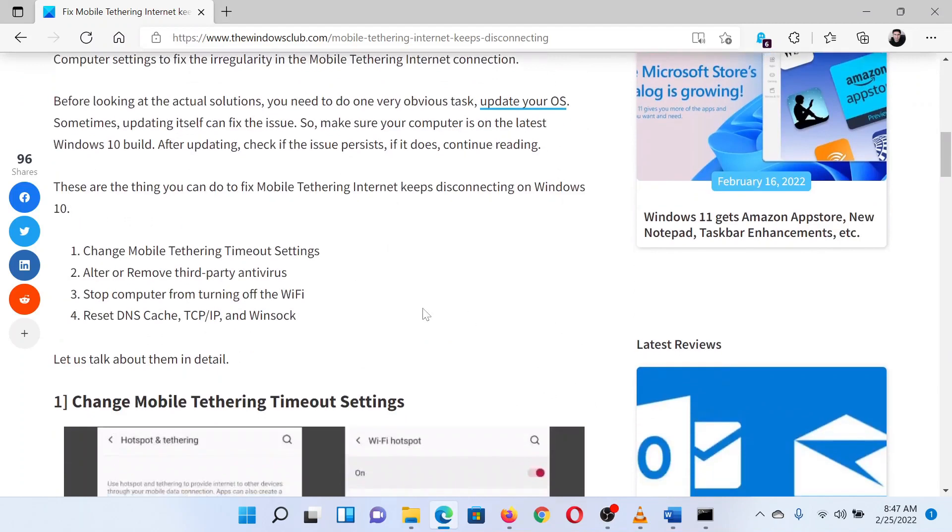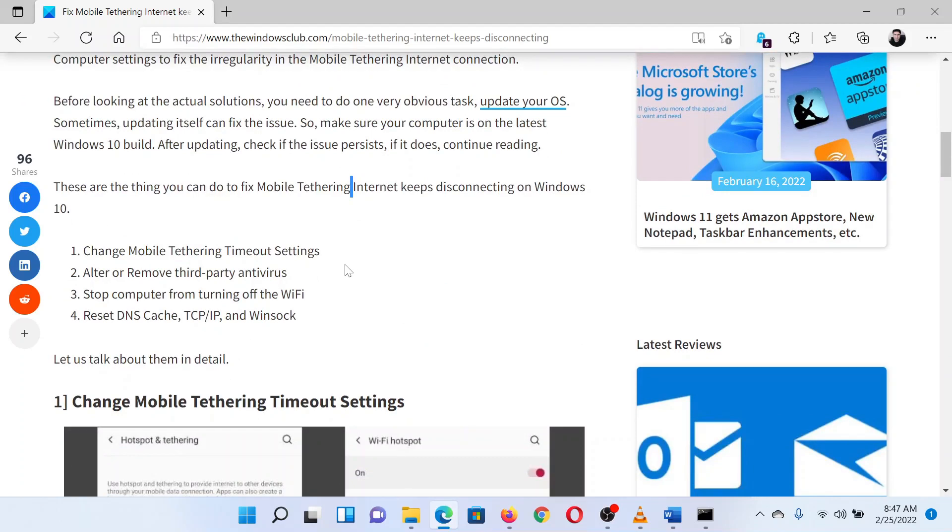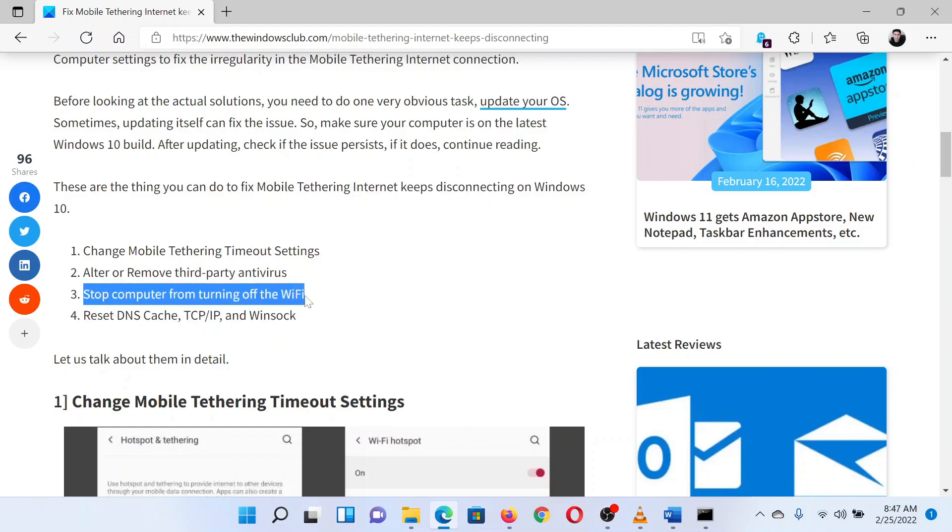First of all, try changing the mobile internet tethering timeout settings on your phone to make sure it doesn't time out. Then, temporarily turn off any third-party antivirus software. The next solution is to stop the computer from turning off WiFi.